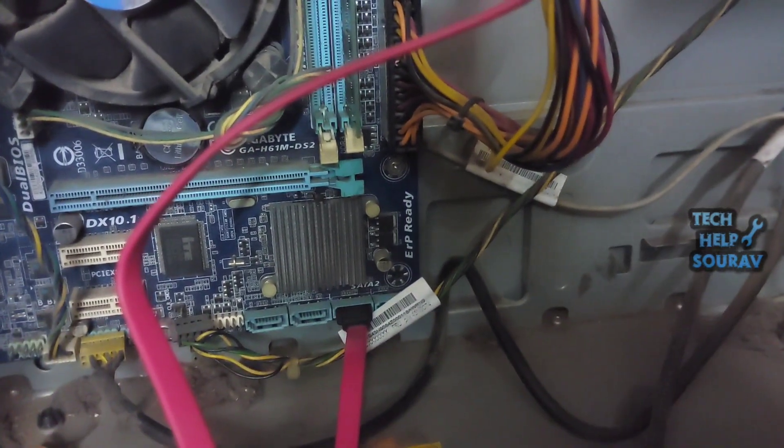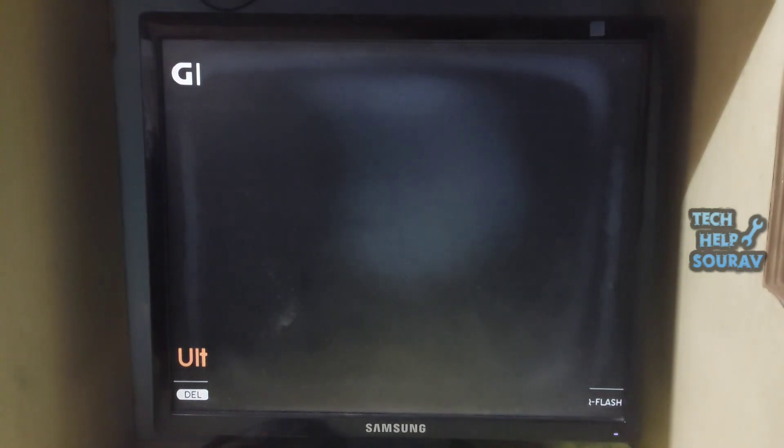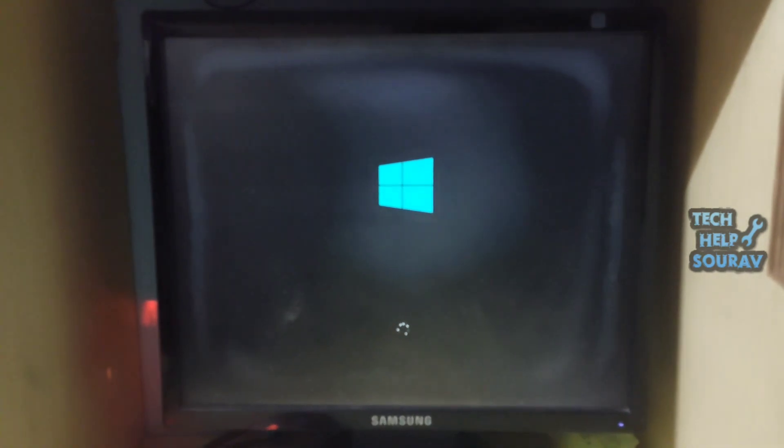After doing all these things, turn on the computer. I hope the computer will start without any problem. This way you can fix the computer too.